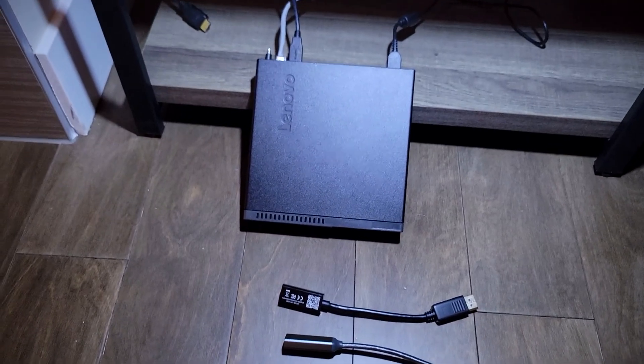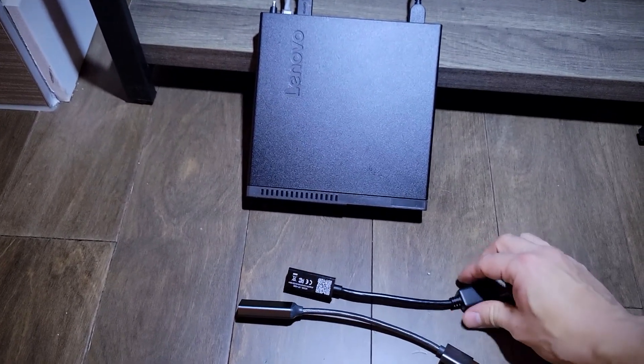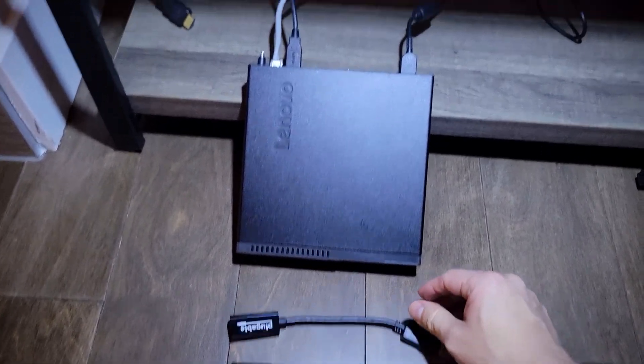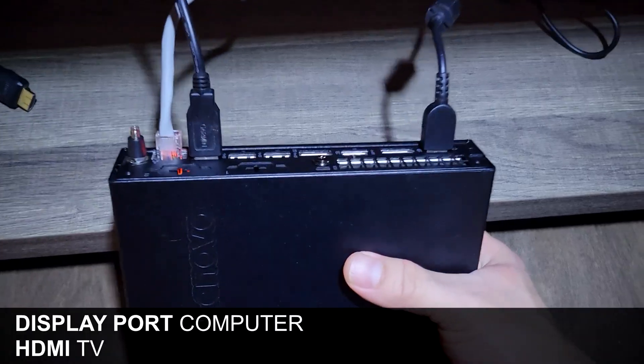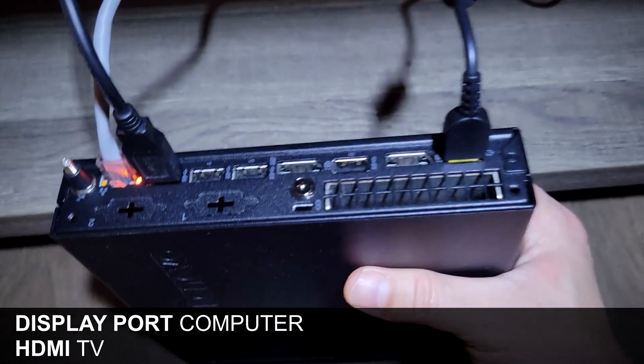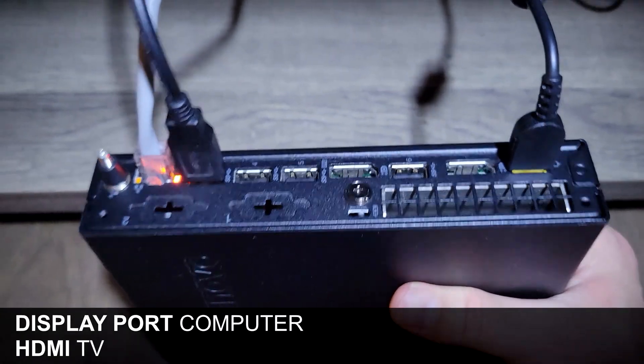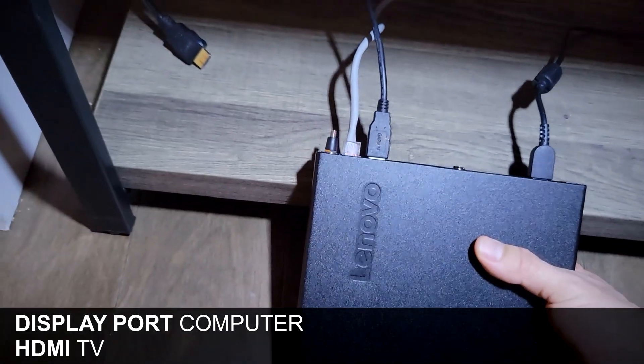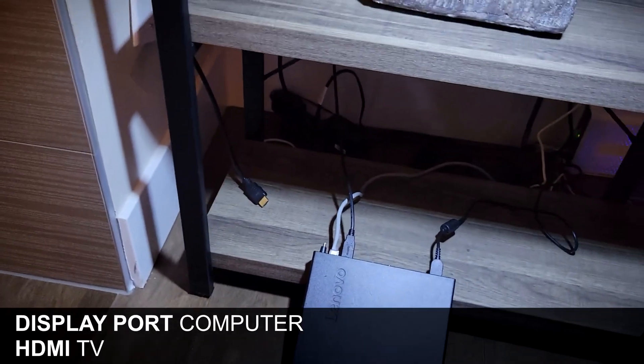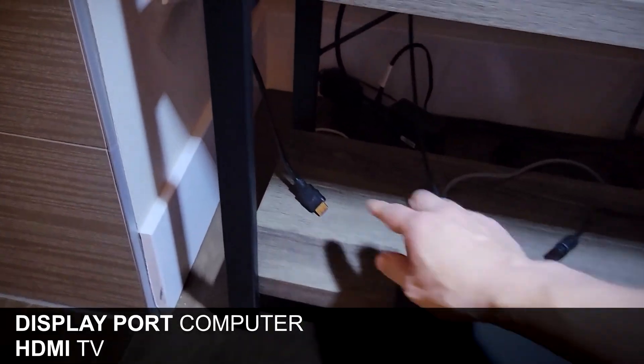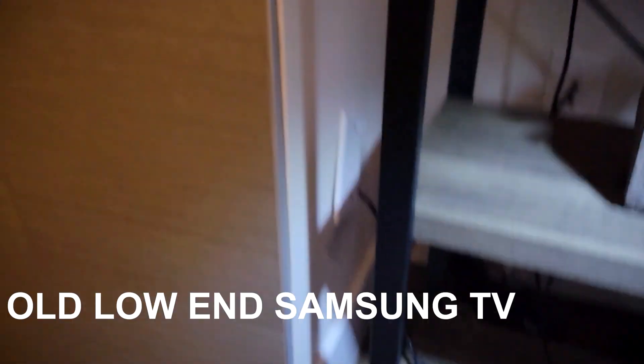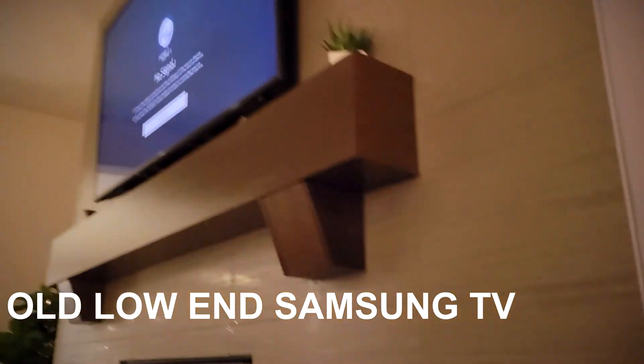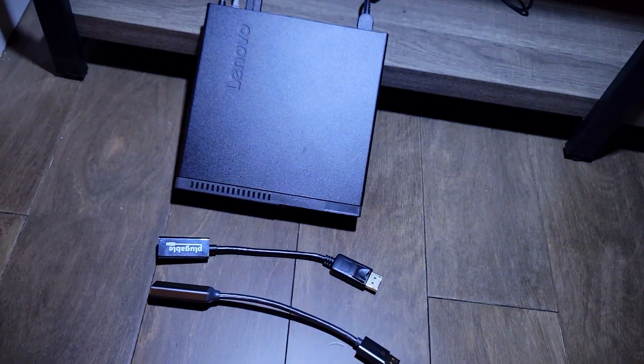Hi guys, in this video I will show you how to get 4K 60 Hertz when your computer only has DisplayPort and you are trying to connect your TV via HDMI. The first thing that you need obviously is an adapter.